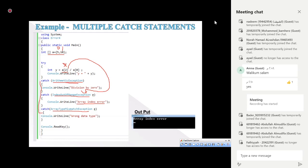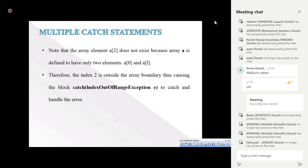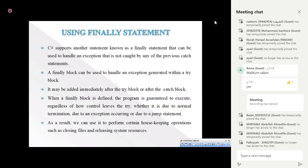If we are expecting different types of exceptions in a block, we can include different catch blocks for each. The matching catch will be executed. For example, accessing a[2] when only indices 0 and 1 exist throws an IndexOutOfRangeException. We can have multiple catch statements for a single try block.